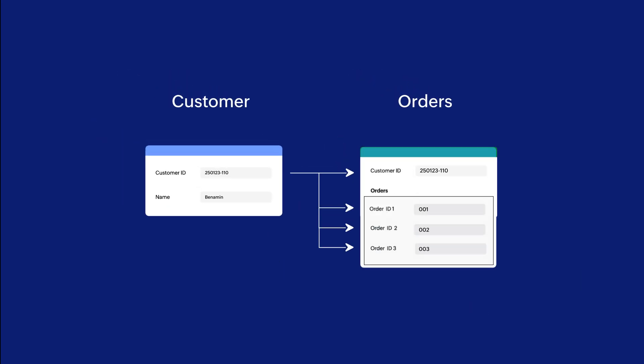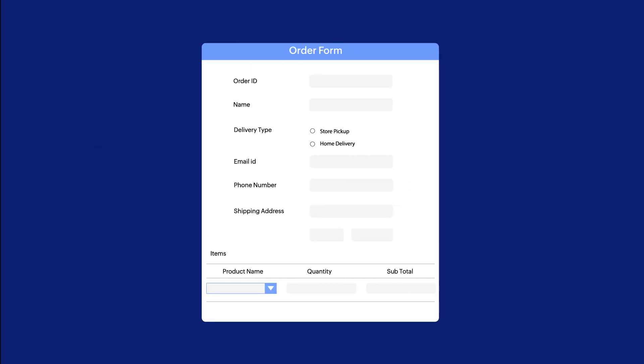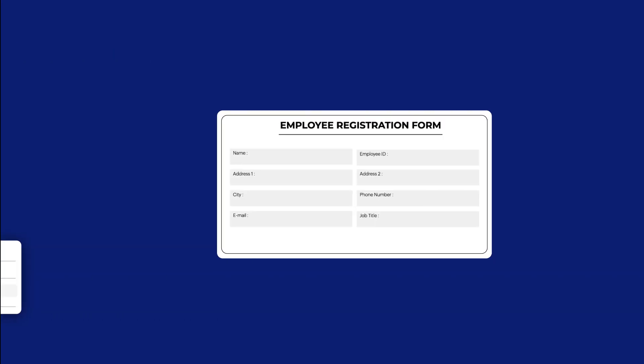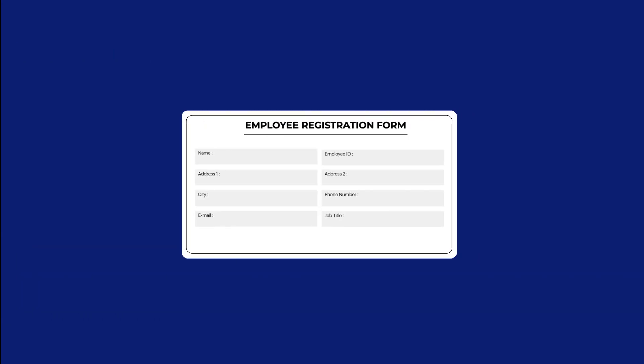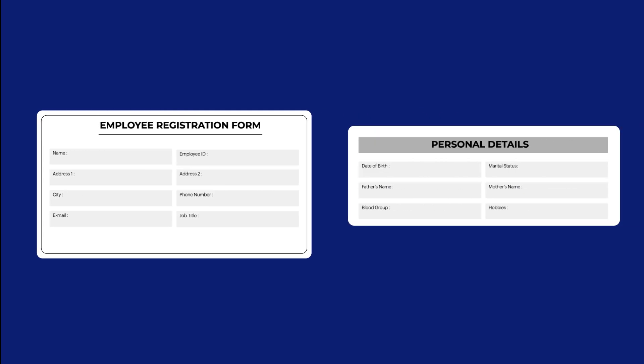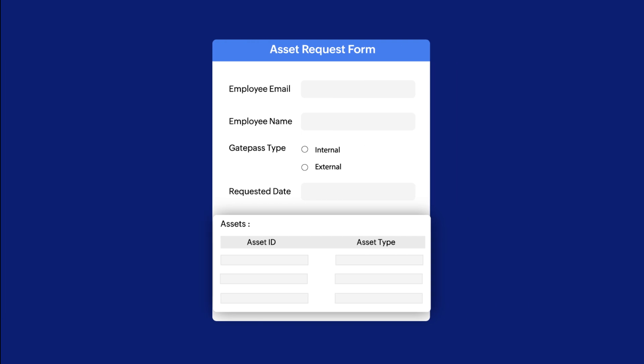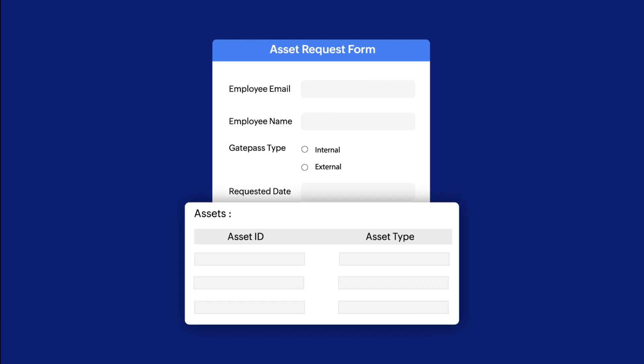You can use it across multiple instances, such as in an order form. Subforms can be used to choose multiple products with varying quantities in a single order. Or, in an employee registration form, subforms can be used to collect details regarding personal information or educational qualification. In an asset request form, subforms can help an employee request for multiple assets at once, and many more.